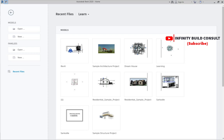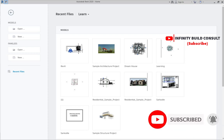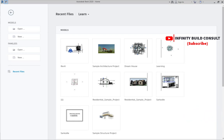Welcome to another episode of Infinity Board Console. We provide wavy tutorials from zero to hero and we inspire the world to the next generation. On this episode we are going to learn how to use Manage Links in Revit, so let's move into the screen and I'll show you how Manage Links work.